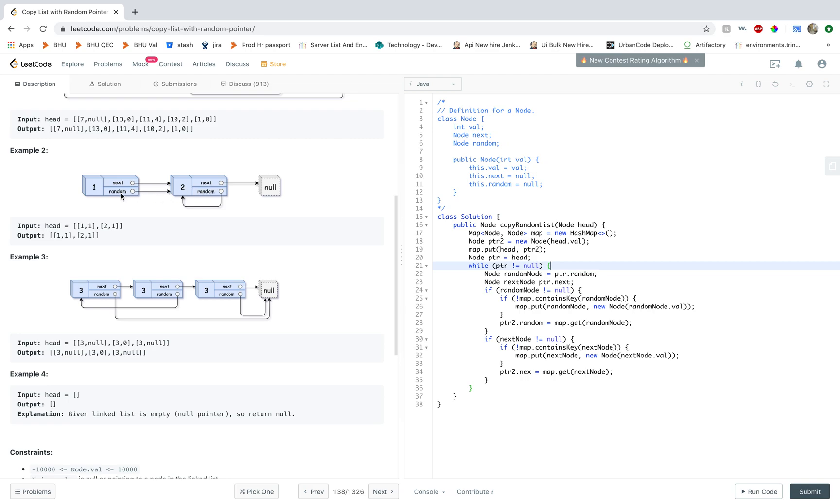So then you get the same node and you assign the random value to that node.